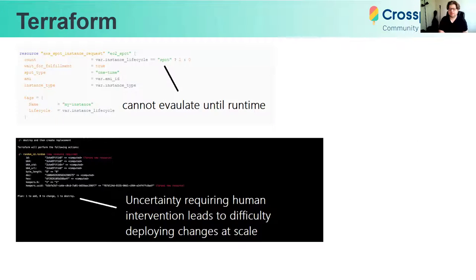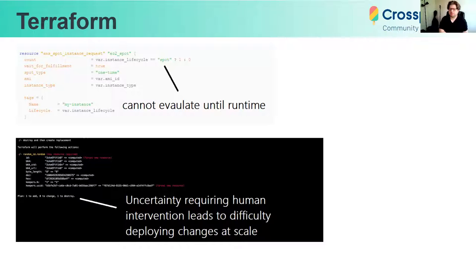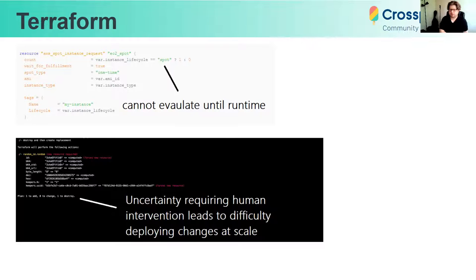In our first example, we're creating a spot instance, but we don't know what it will evaluate to until runtime — and in fact, we don't know what it will evaluate to in multiple different environments until runtime. In our second example, we didn't know that this Terraform apply would destroy our resource. Any human intervention required makes it difficult to support at scale.